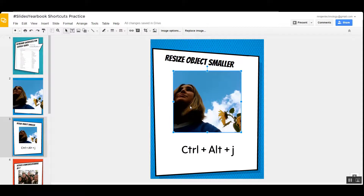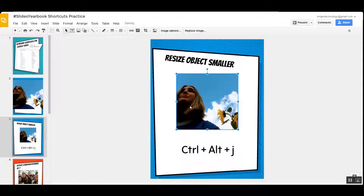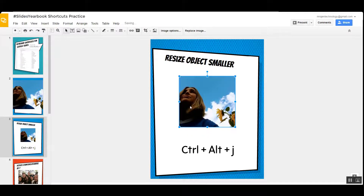Now what if you want this picture to be smaller and you don't want to mess up the ratio? Try Control Alt J — as in Jen — Control Alt J.